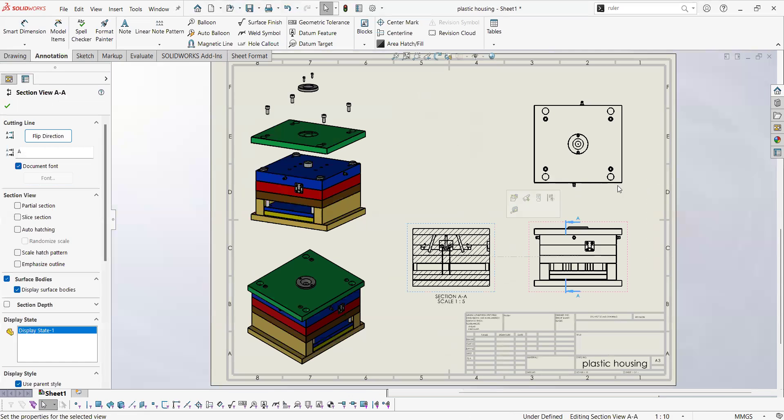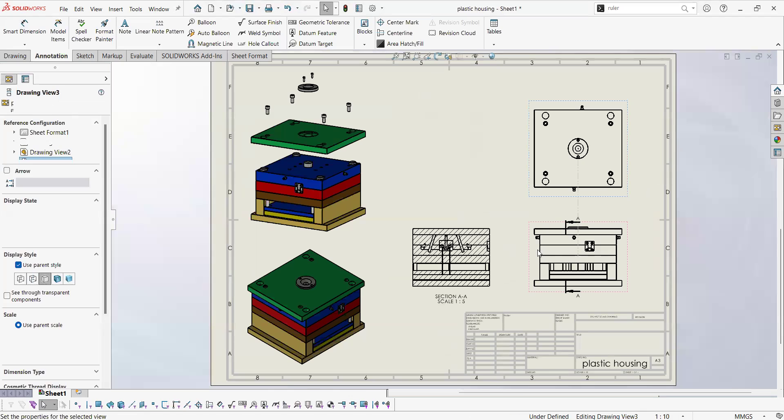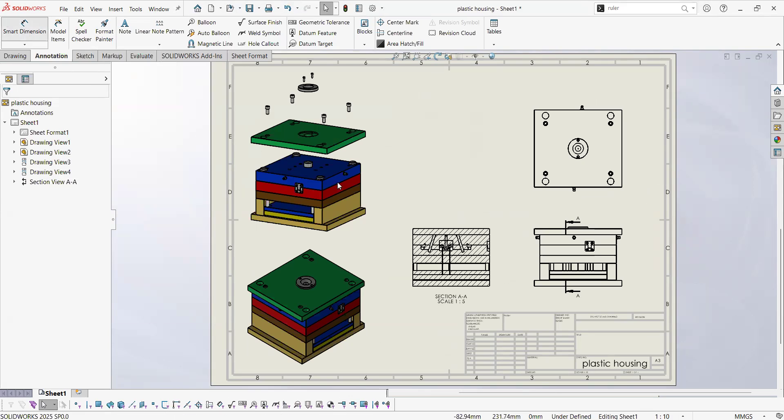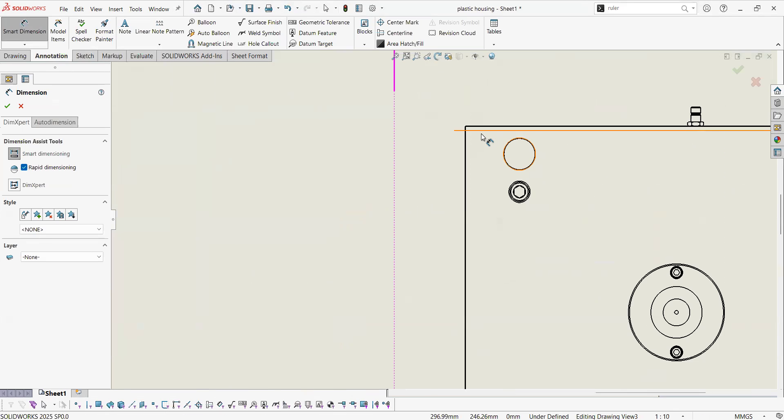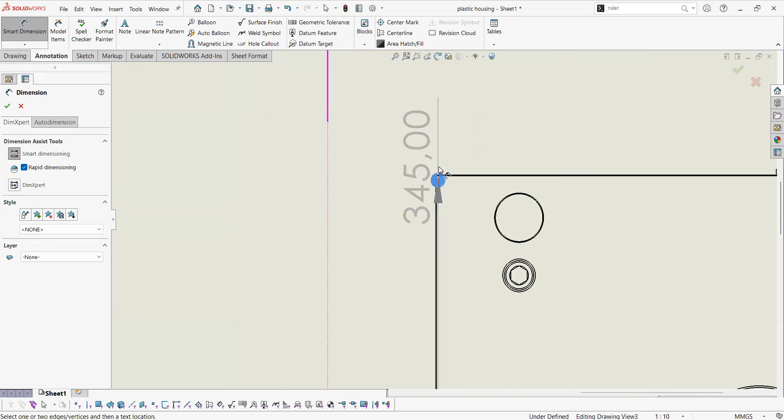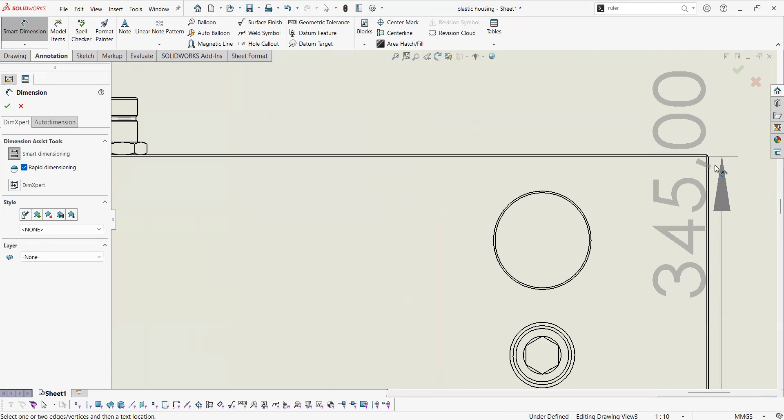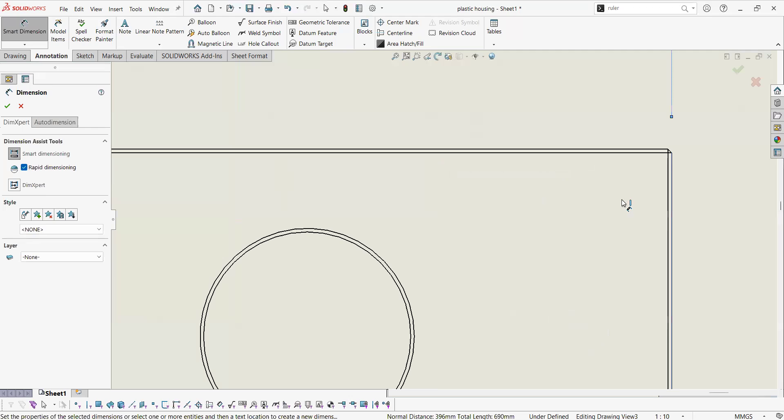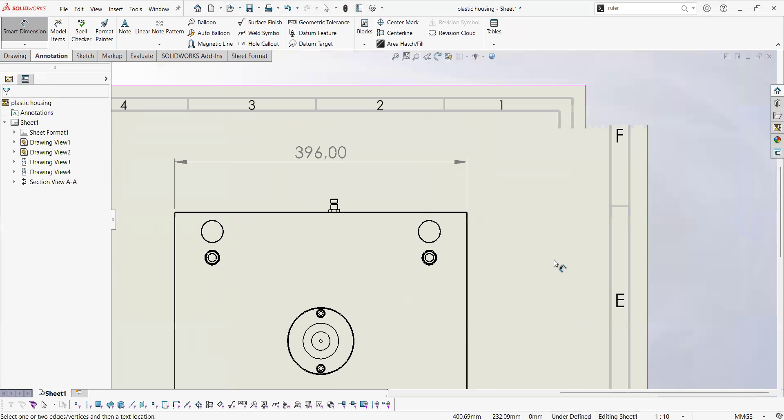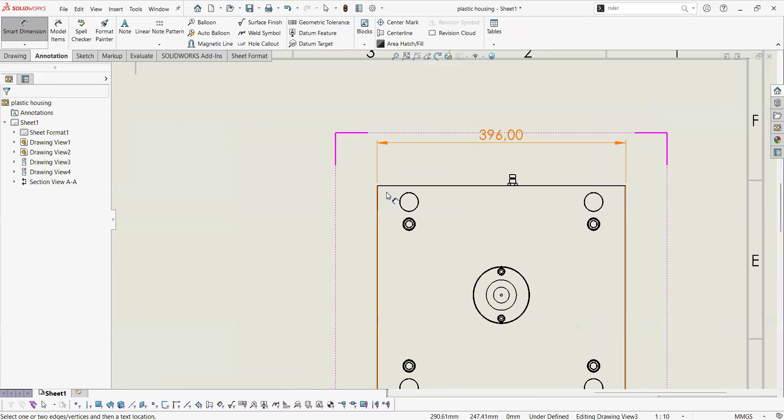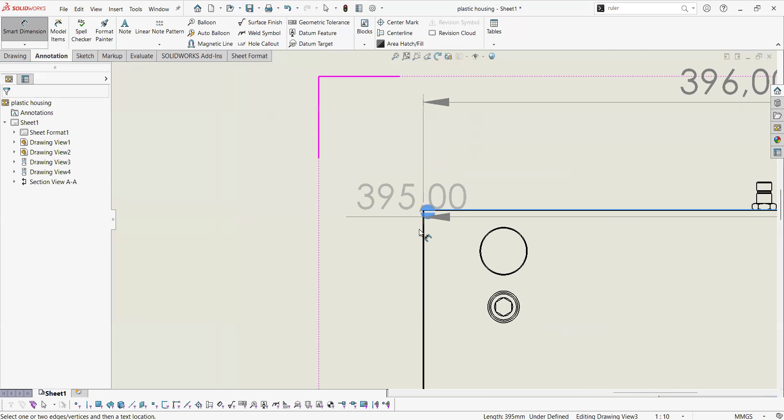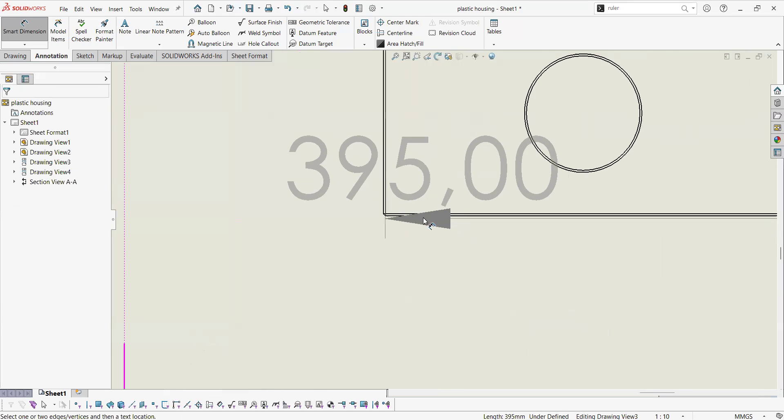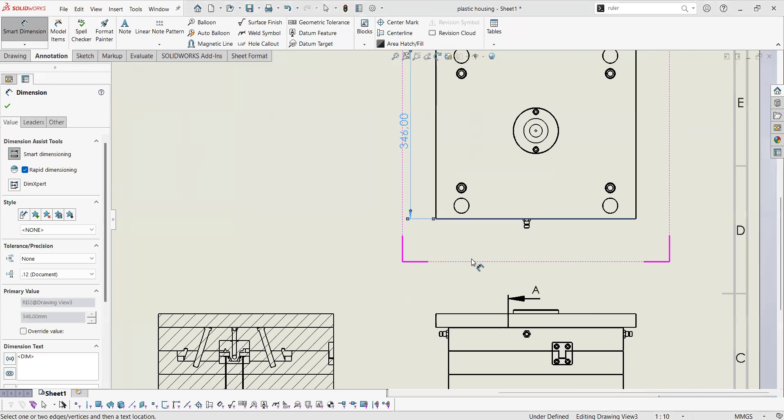Very quickly just to finalize this series of basic videos. You have the smart dimension tool. With this one you are going to have the chance of placing all the dimensions that you wish to use, so angular dimensions as well as linear, diameters, radiuses, and those kind of basic dimensions.